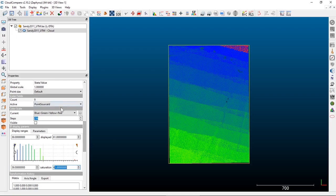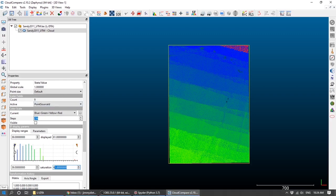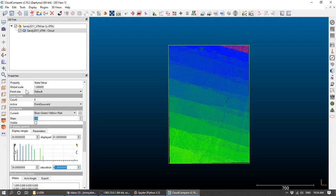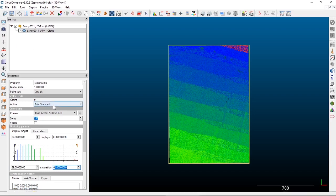The point source ID is useful for quality control in a lot of LiDAR applications, but for most geospatial applications it's not really a useful attribute.